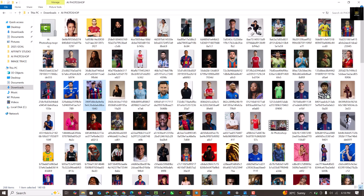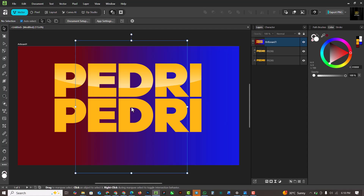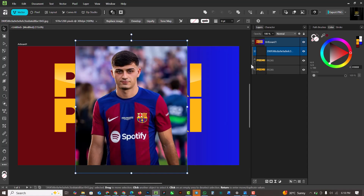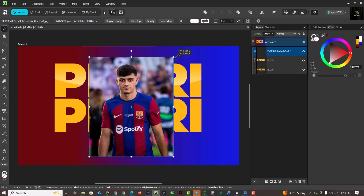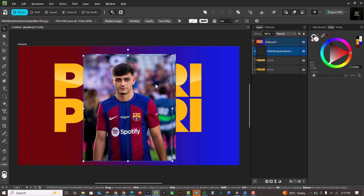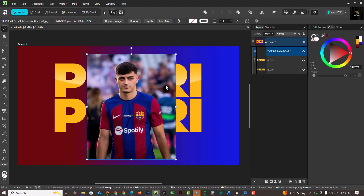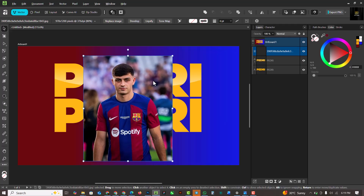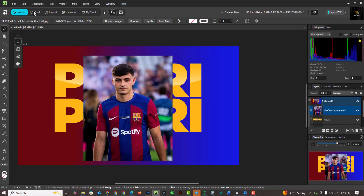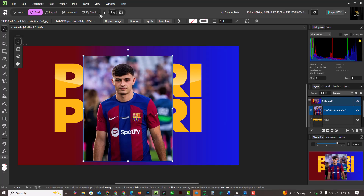Let's move on. I'm going over to where I have my source file and I'll drag and drop the image onto the canvas. I'll make it smaller to fit into the canvas. The image I'm using has a background, so let's work on removing it. I'll go to the pixel studio.